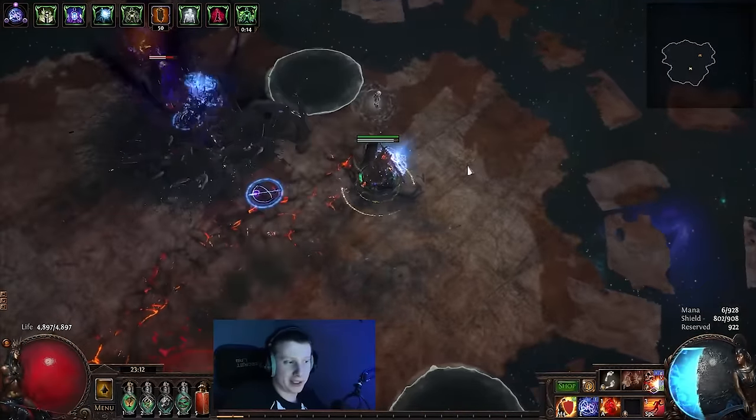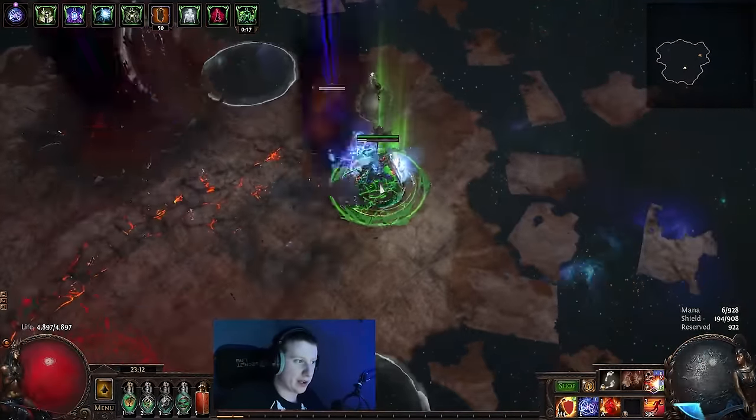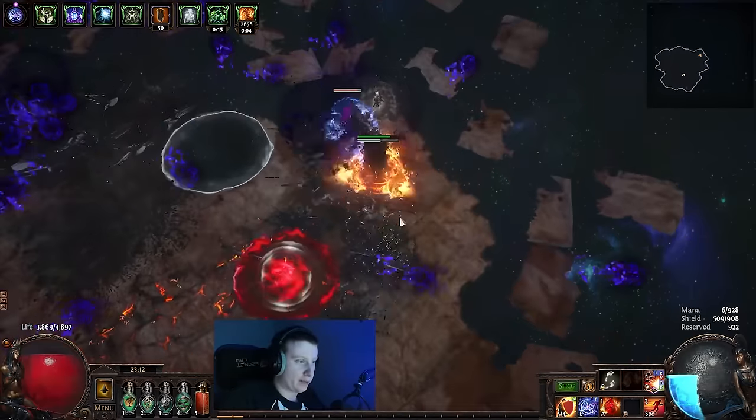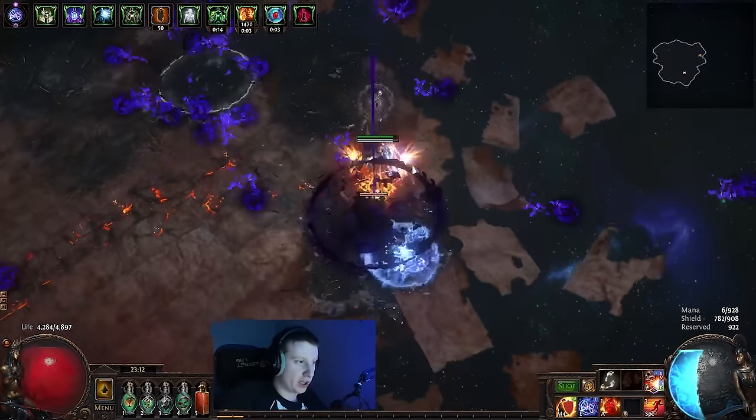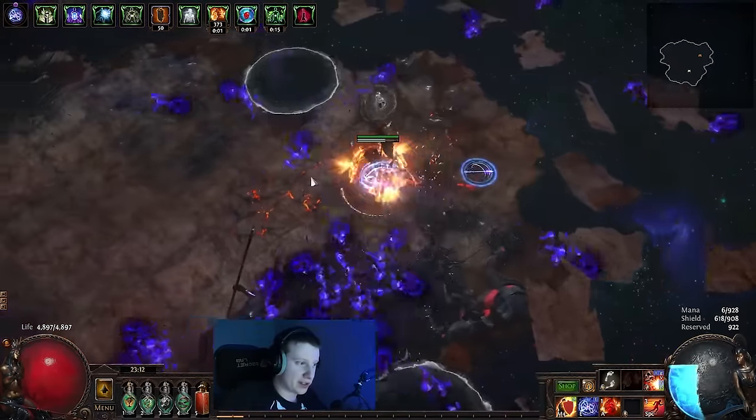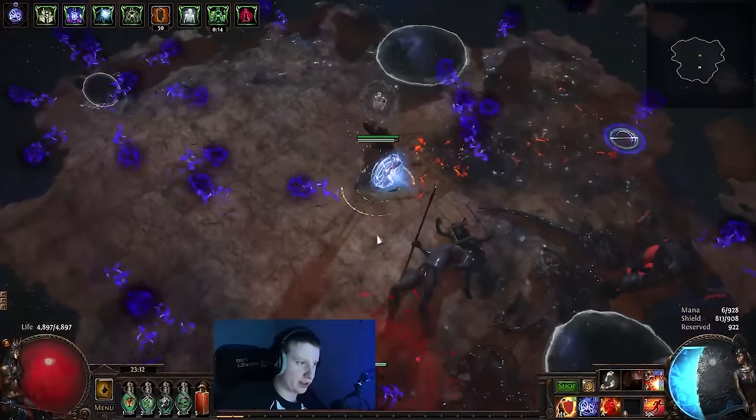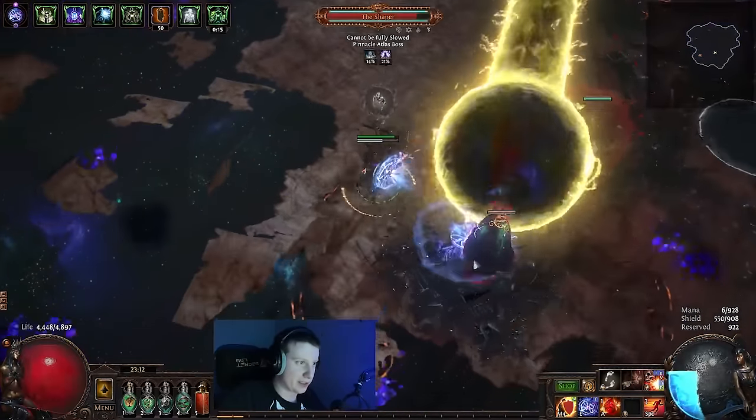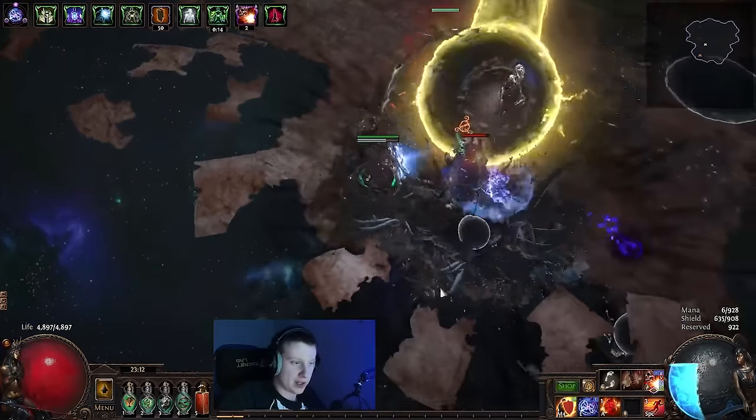For our multi-hit defense, we have Bone Offering. We have Molten Shell. We are using Defiance of Destiny. So we have pretty good multi-hit defense versus stuff like this.